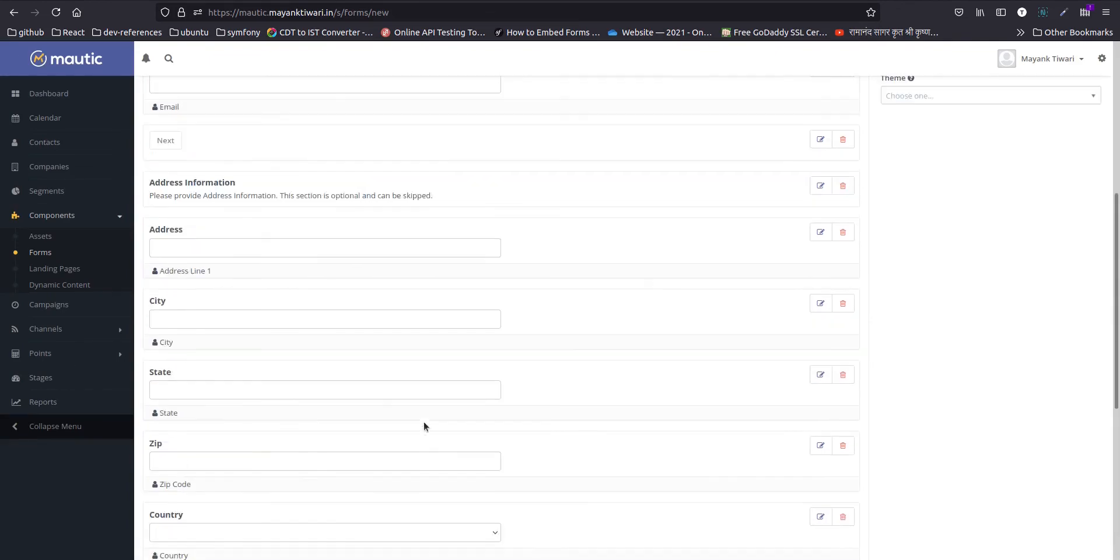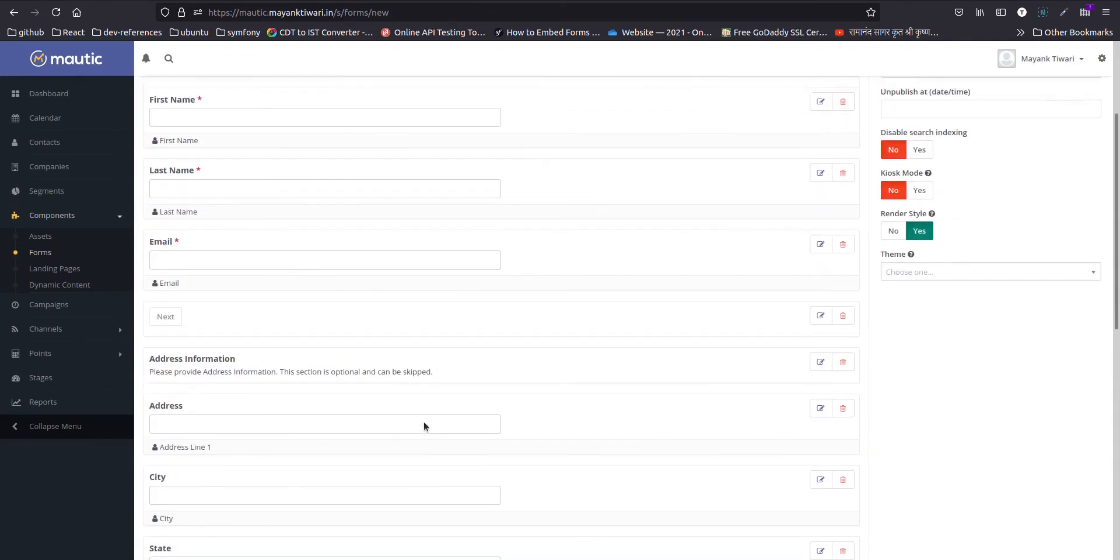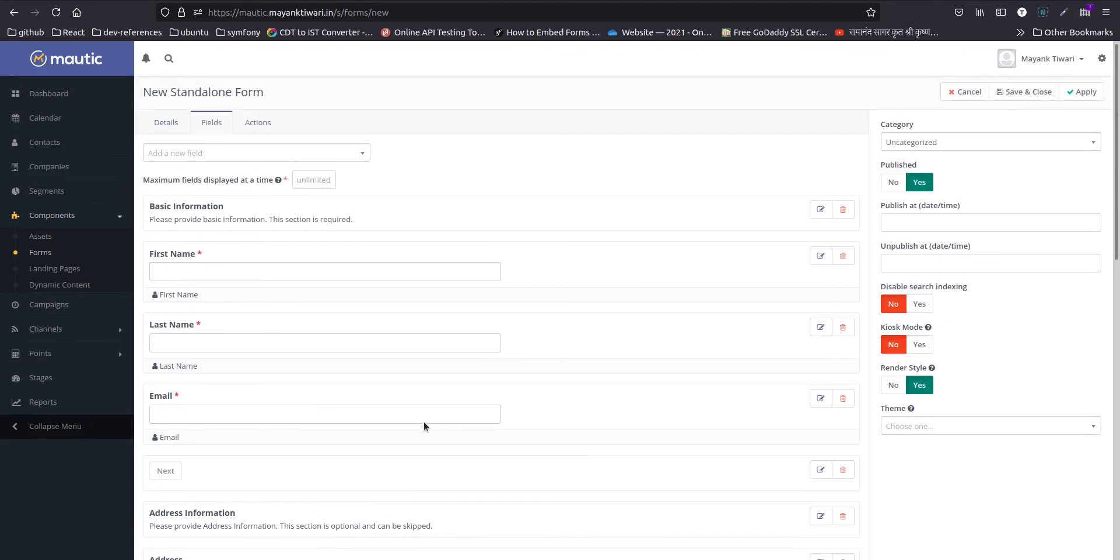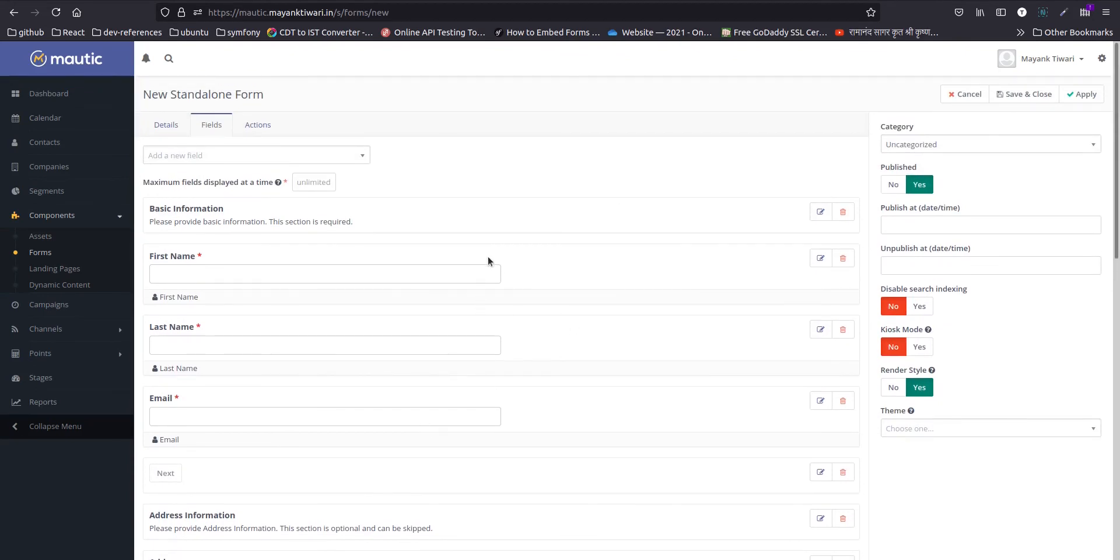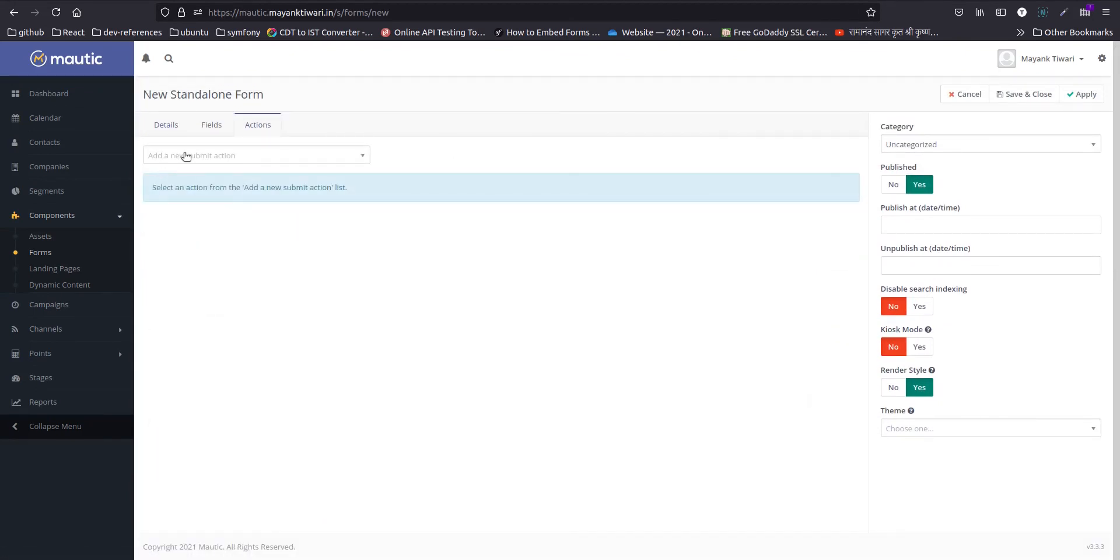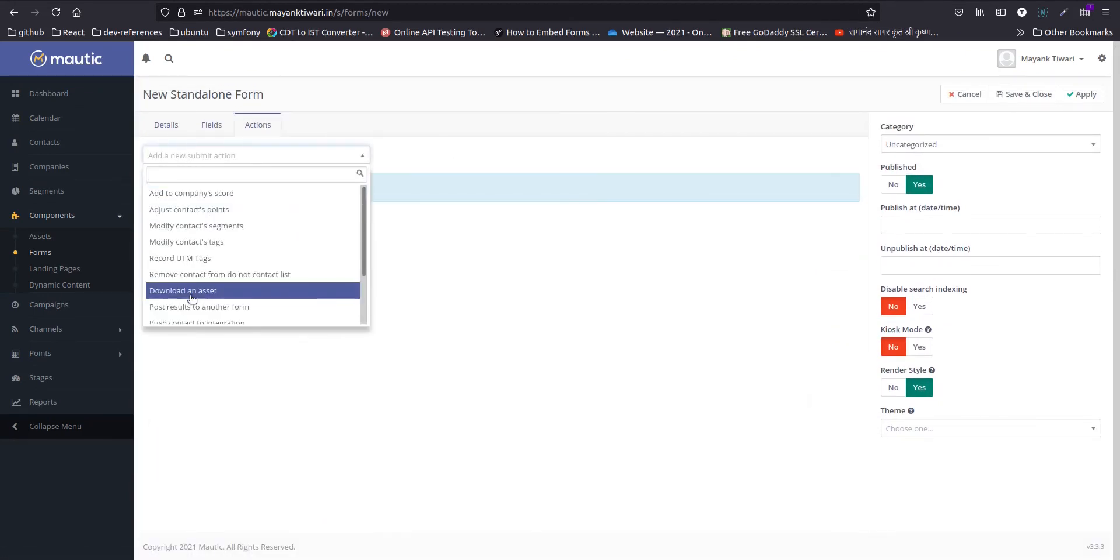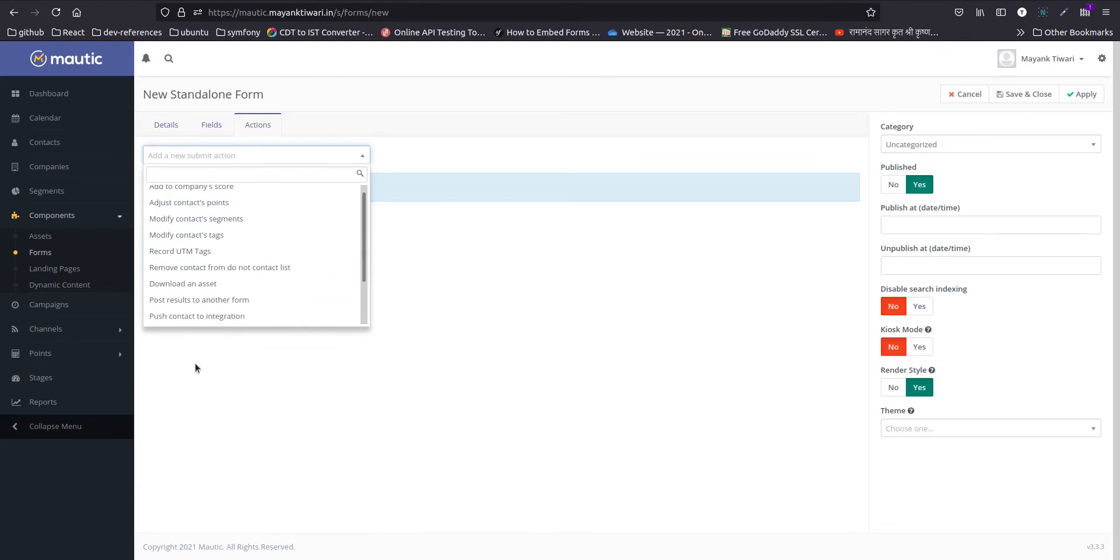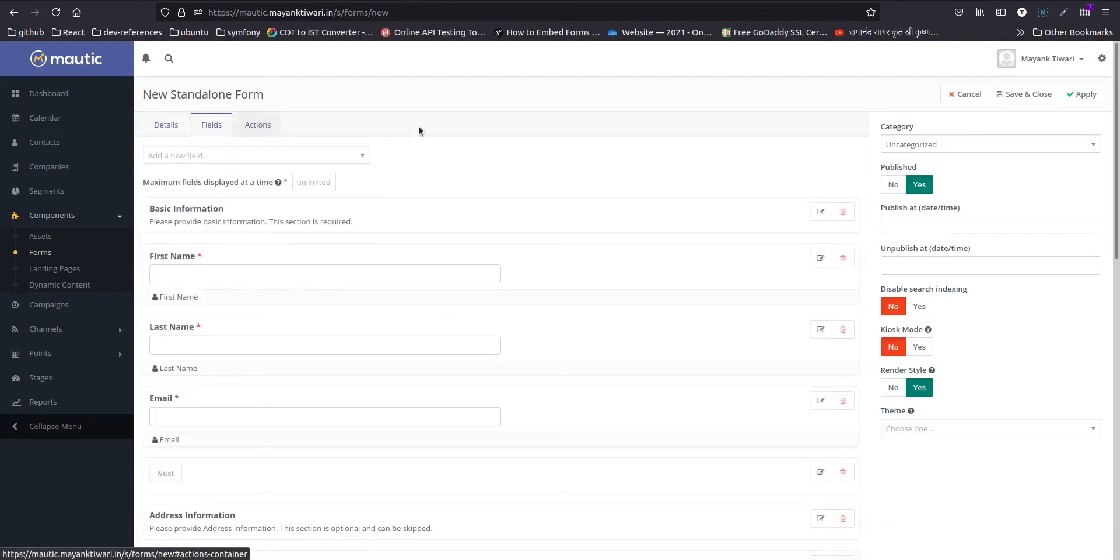As you can see, now the form is ready. If you want to place more actions here, you can choose. But for this one, I will leave it to be. Save and close.